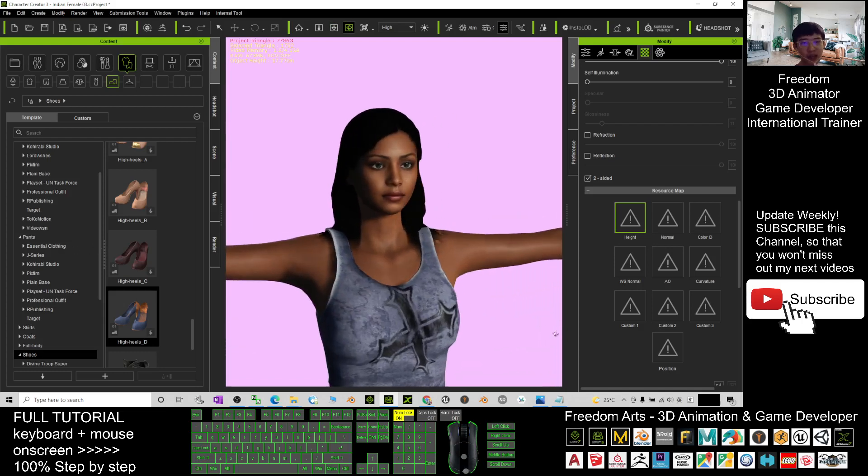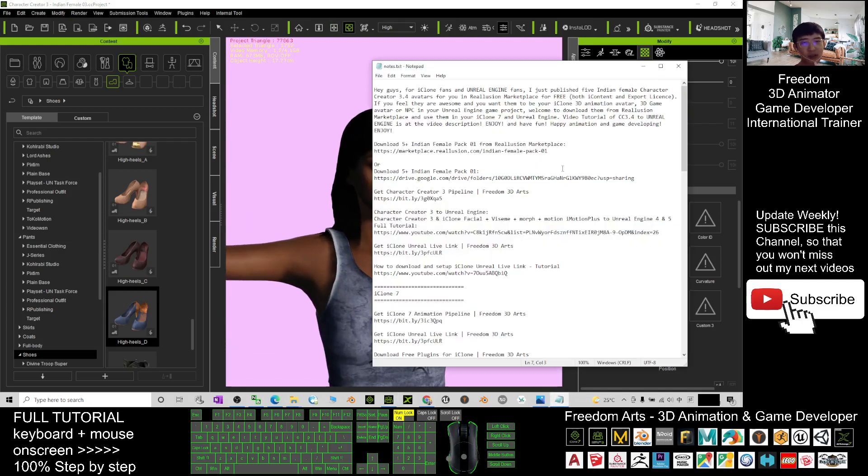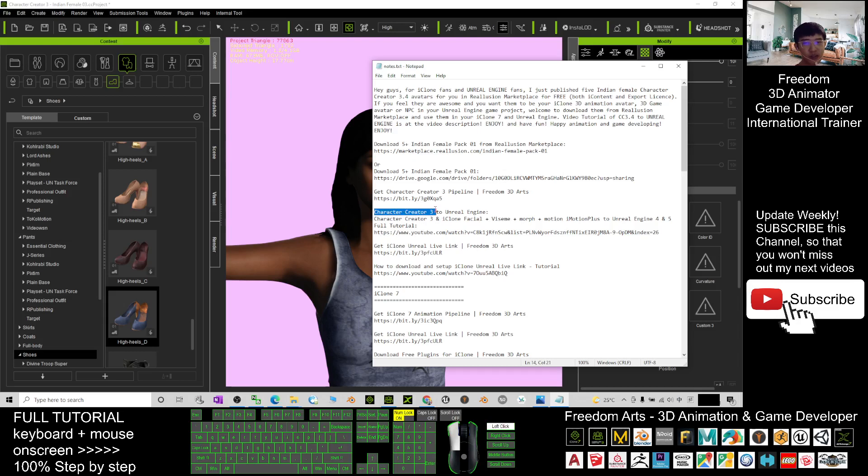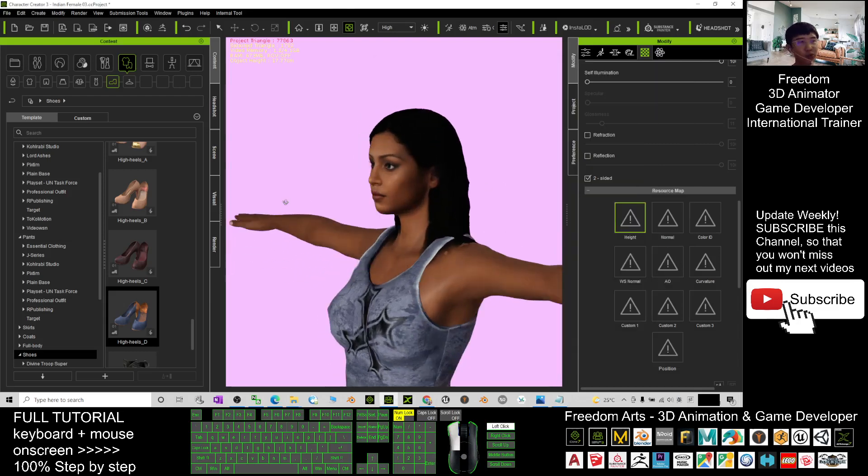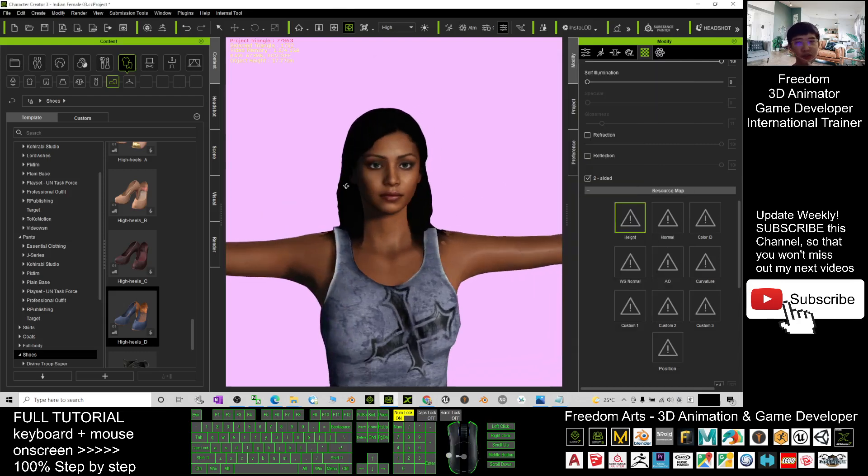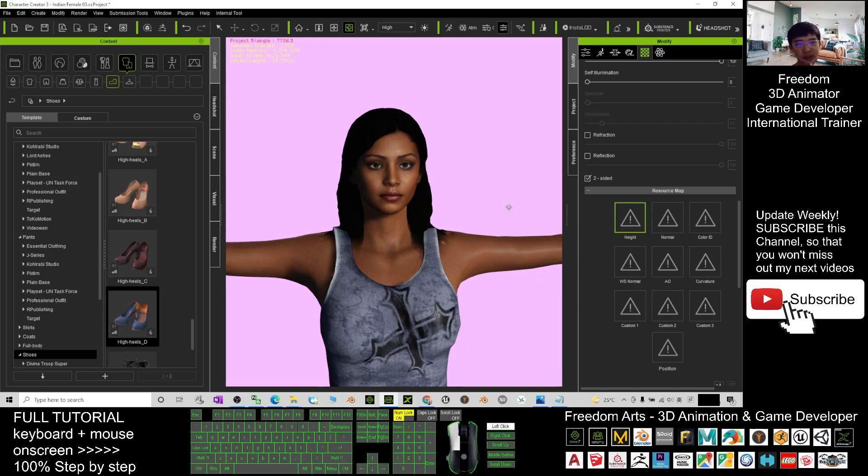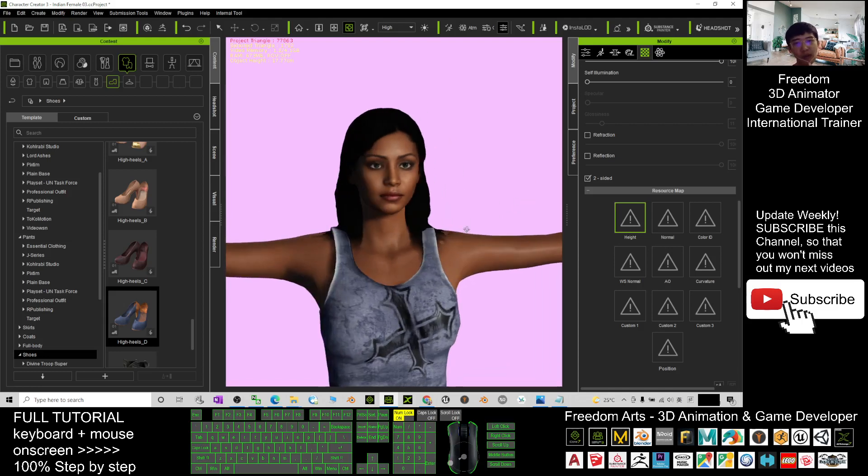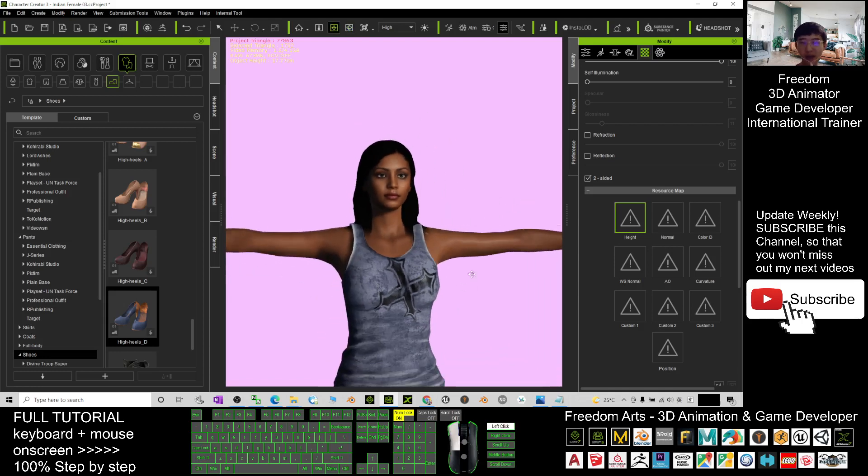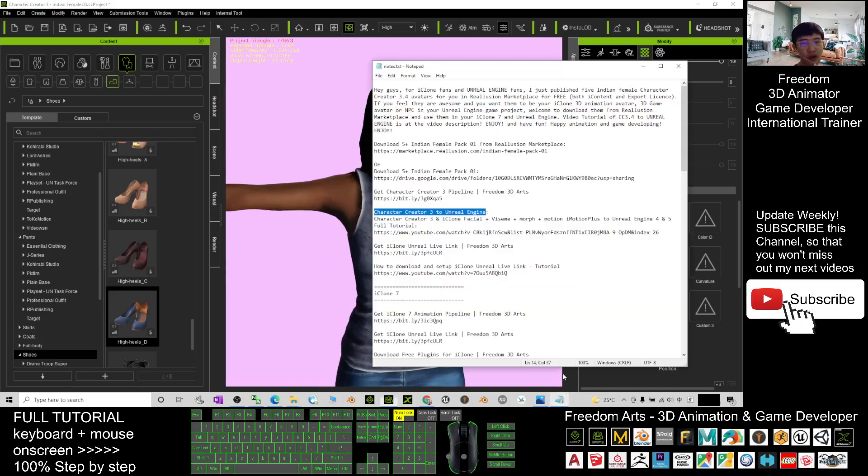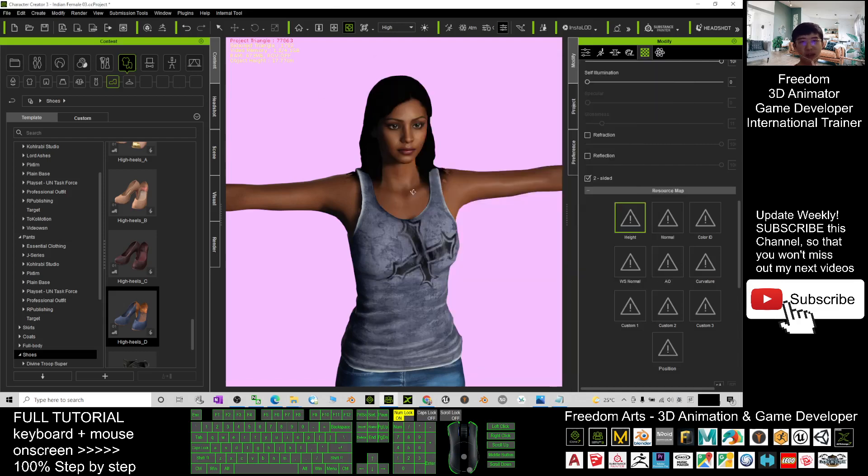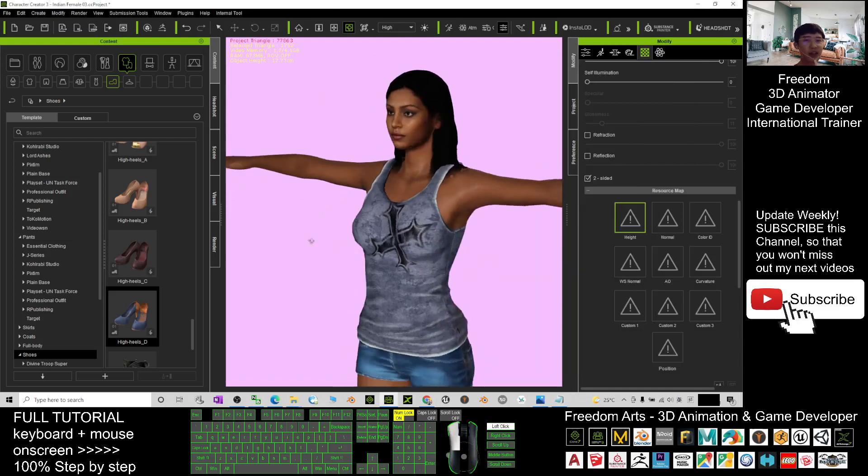You can scroll down to my video description - I already put a video tutorial there: 'Character Creator 3 to Unreal Engine.' This is a step-by-step tutorial to guide you on how to send the CC3 avatar imported into Unreal Engine with full facial expressions, viseme sound, lip sync, AccuLips morph, etc. The body animations can be completely sent to Unreal Engine to make her the main avatar or an NPC in the game.